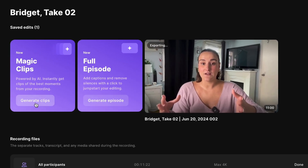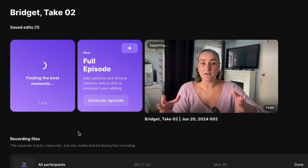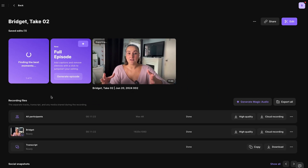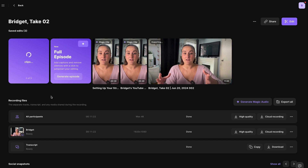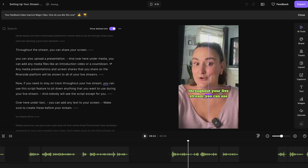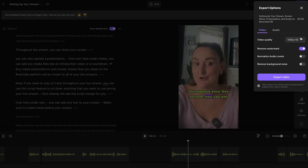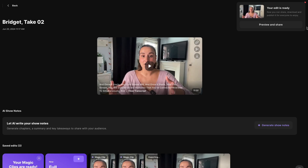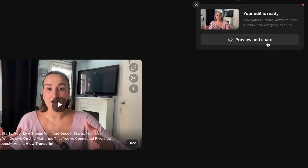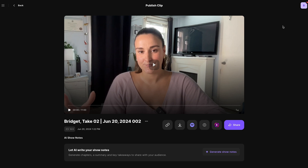If you select generate clips, AI is going to find the most interesting, engaging, and informative parts of your live stream and cut them into clips optimized for social media platforms. You can head into these clips and edit them using all of the tools in the text-based editor and download them for posting. These are great for posting to social media and YouTube Shorts, linking back to the full live stream recording to promote it.